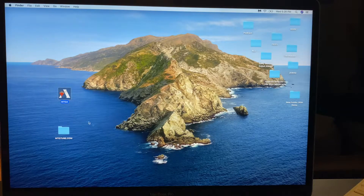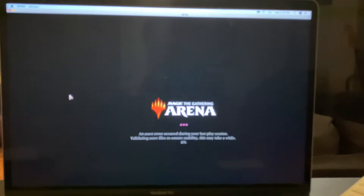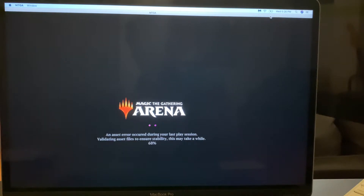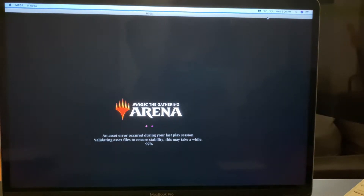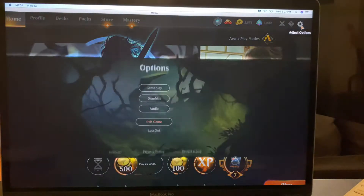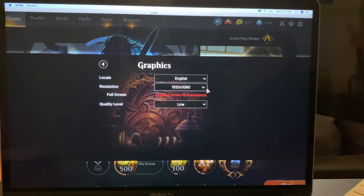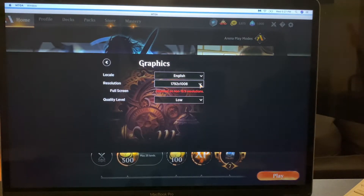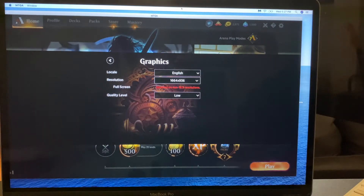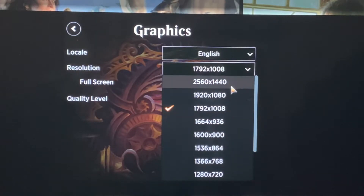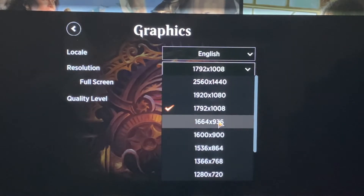Close out and reopen Arena. As you can see, it's super big now, so you just want to adjust that a little bit. Go back to the in-game settings, go back to graphics, and play around with it to find out which one fits better. Optimally, you're looking at 1664 times 936.